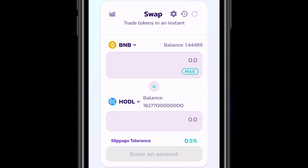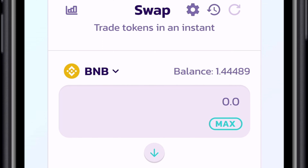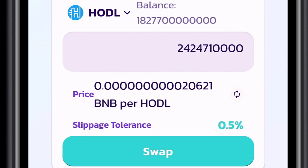This HODL tutorial is not financial advice. You may choose how much HODL you wish to buy, but in this tutorial we will be putting in the amount of BNB we are willing to spend. We have to set our slippage tolerance.